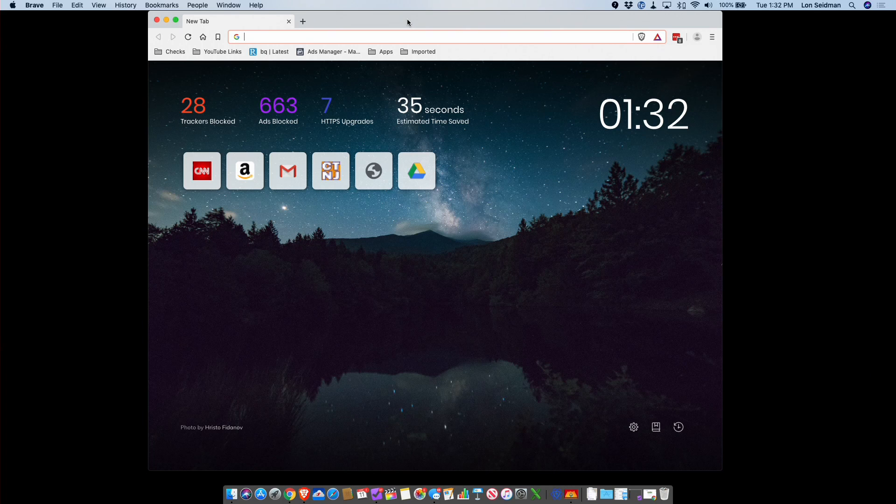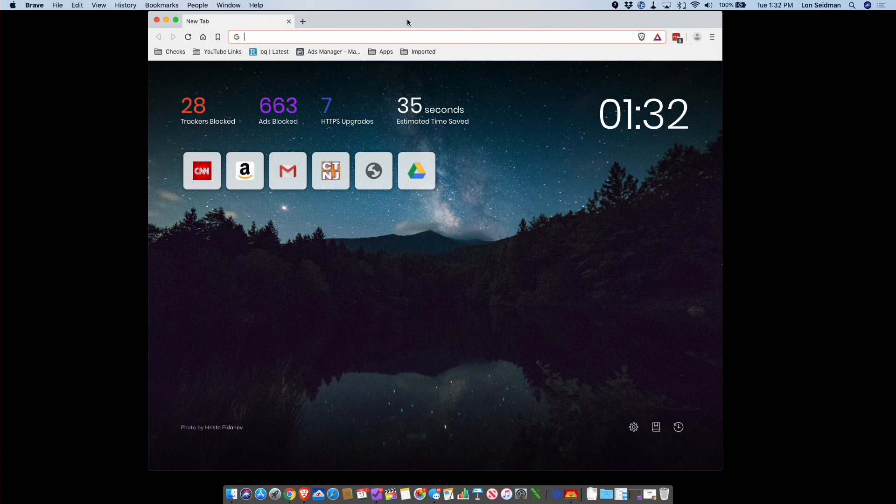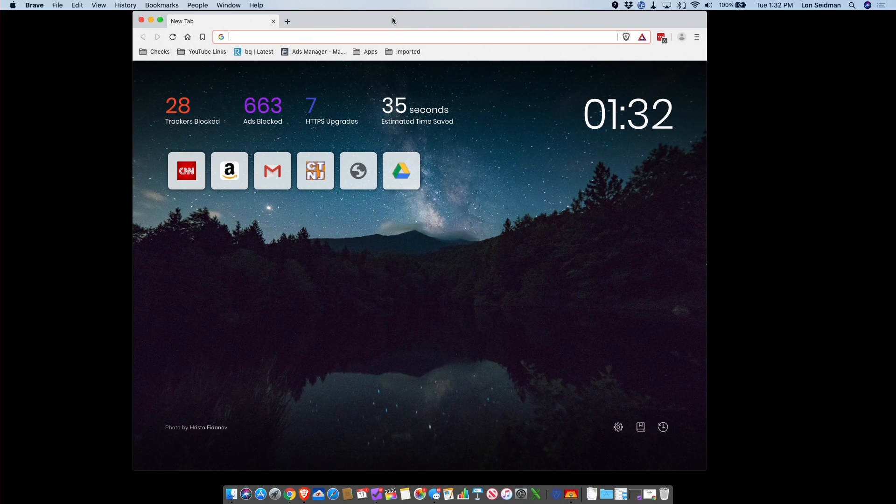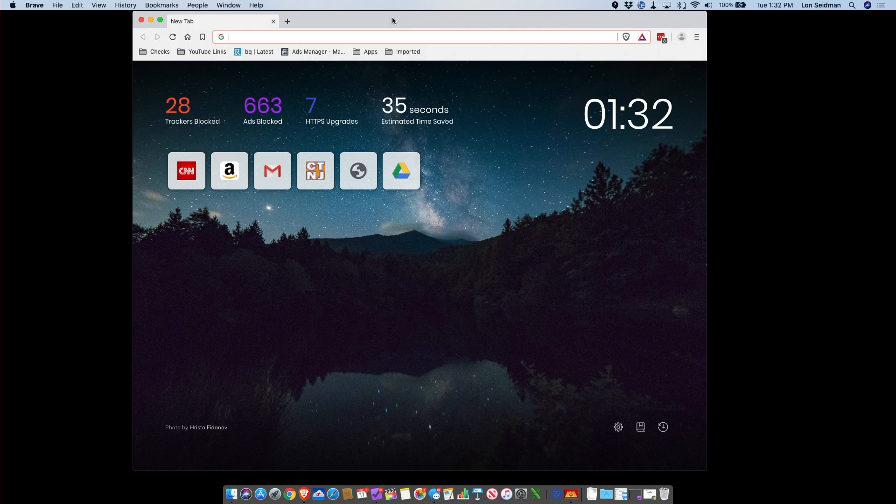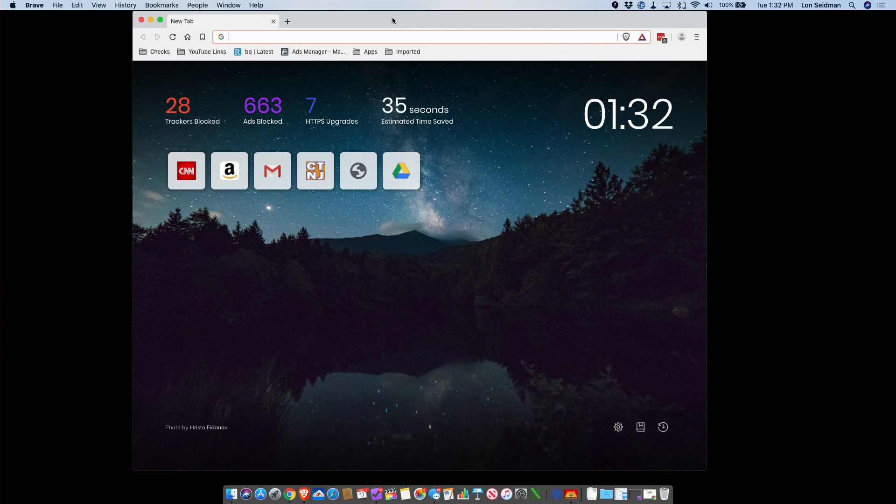Hey everybody, it's Lon Seidman, and today we're taking a look at a web browser called Brave. I'm checking this out because a lot of you wrote in a few weeks ago when I was talking about how Chrome might start blocking ad blockers and I was looking for alternatives, and almost universally every commenter said you gotta check this browser out.